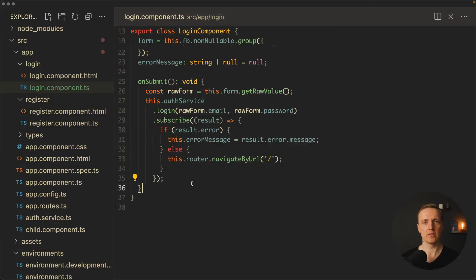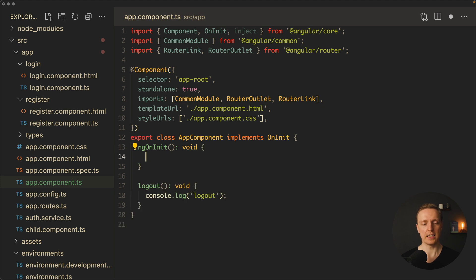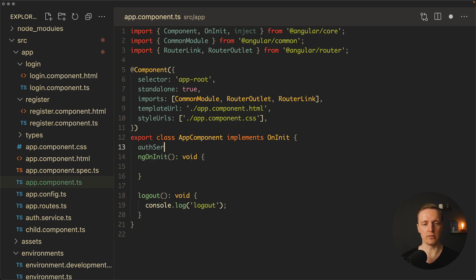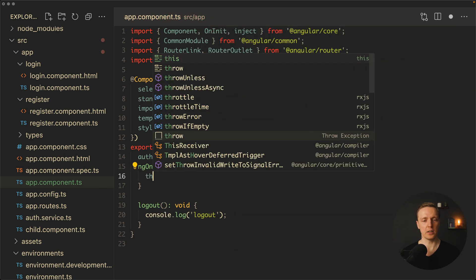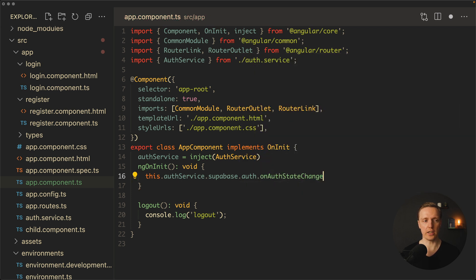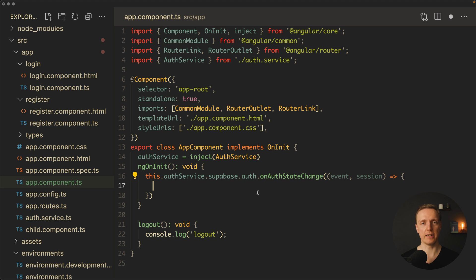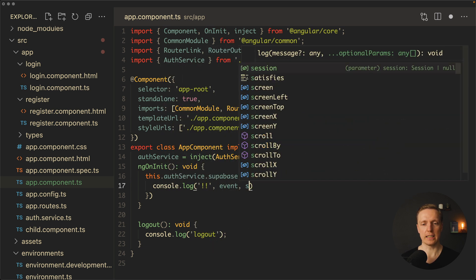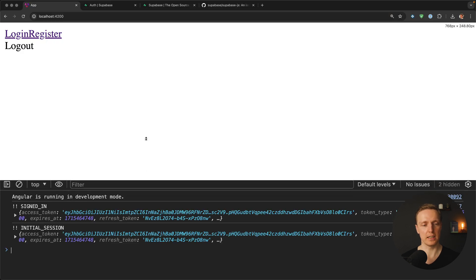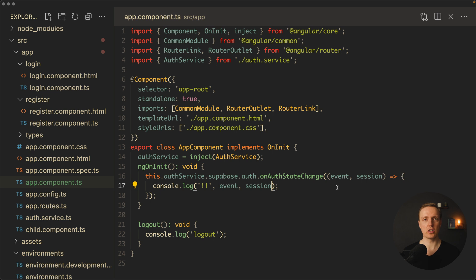Now we want to implement getting the user after page reload. I do this inside the AppComponent, because it is executed on every page. Inside ngOnInit, after injecting the auth service, I call this.authService.supabase.auth.onAuthStateChange. The callback receives two things: an event and a session. This fires every time authentication state changes. Logging them to the console and reloading, we see 'SIGNED_IN' and 'INITIAL_SESSION', along with our user data.